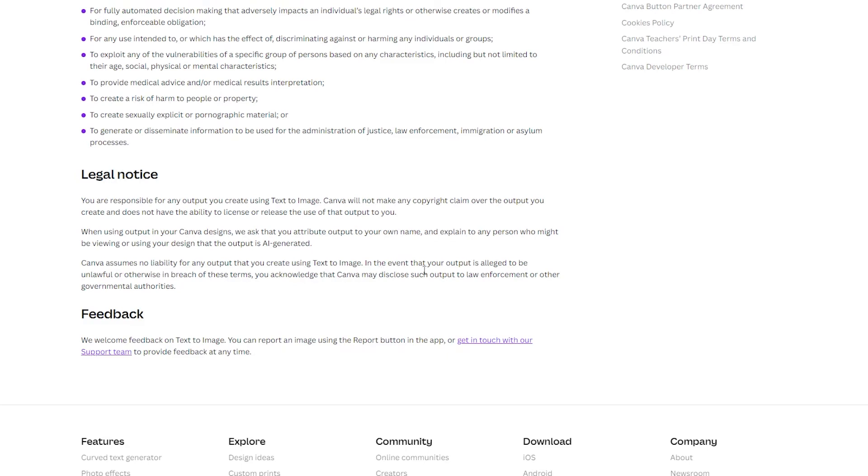In the event that your output is alleged to be unlawful or otherwise in breach of these terms, you acknowledge that Canva may disclose such output to law enforcement and other governmental authorities.